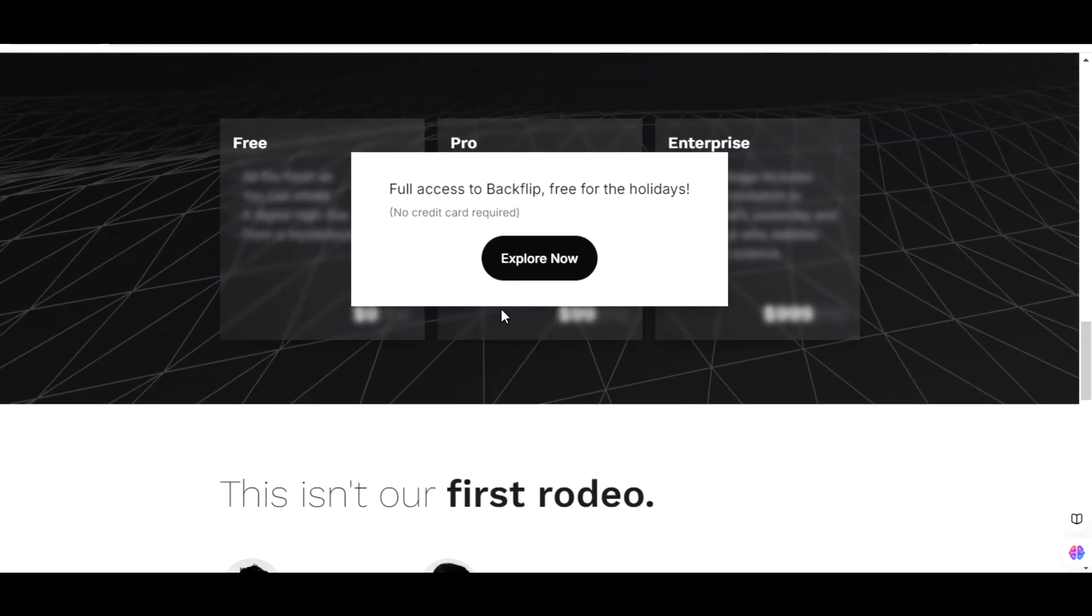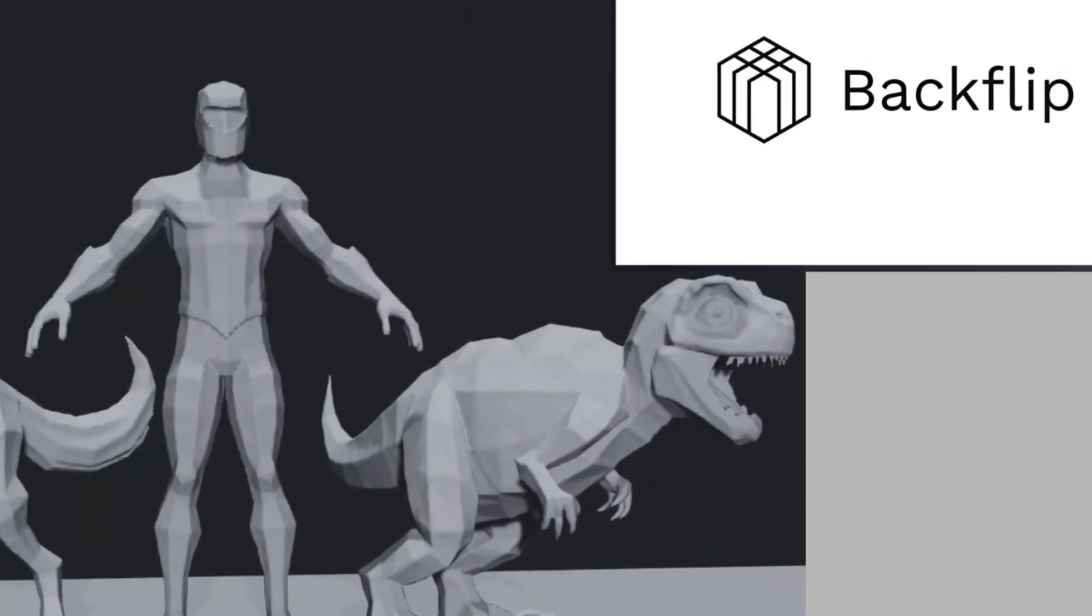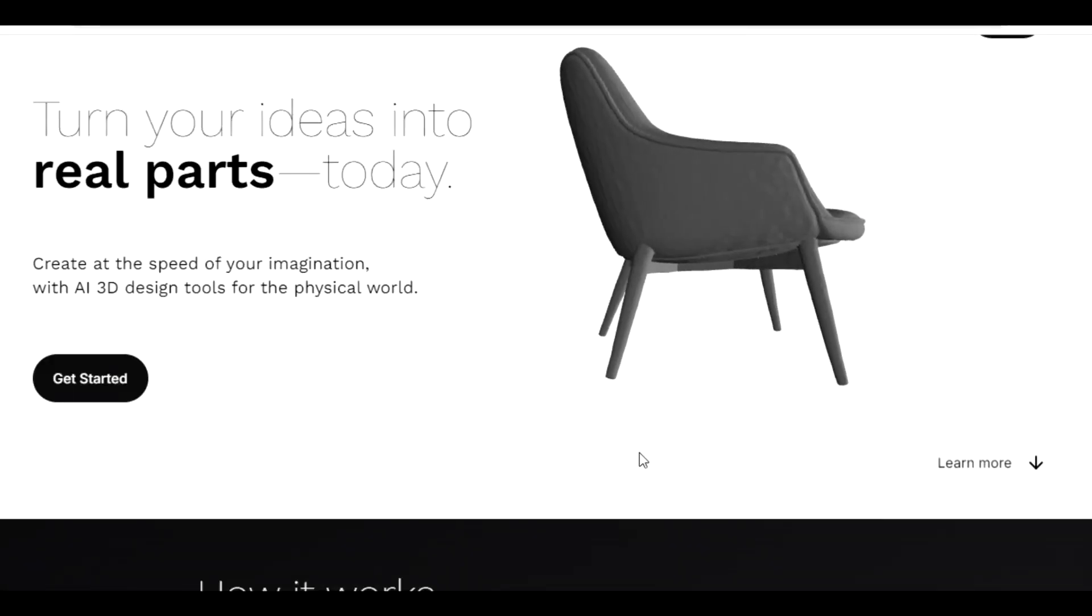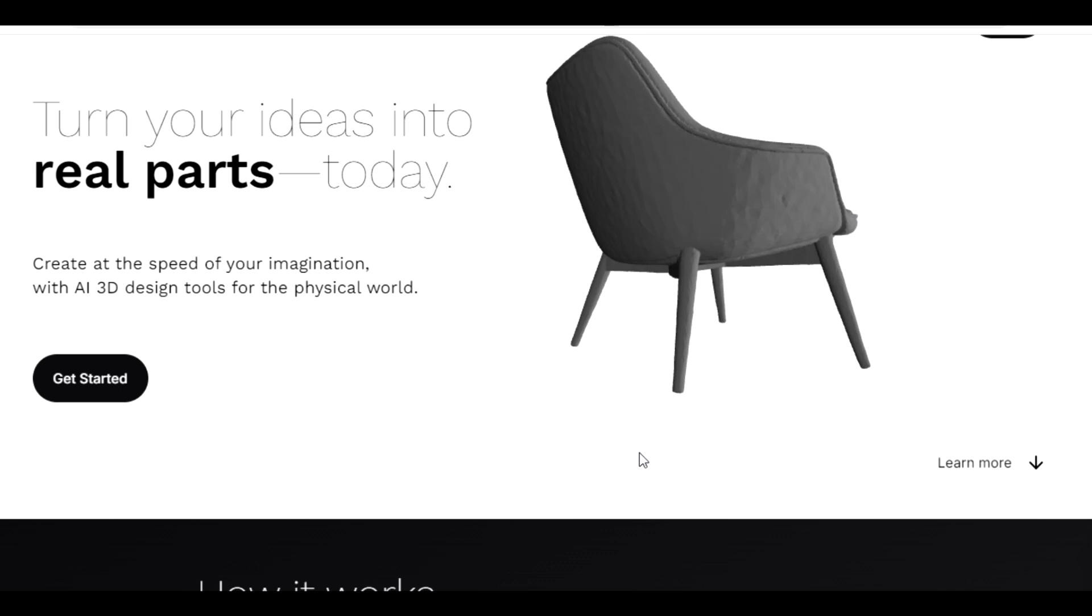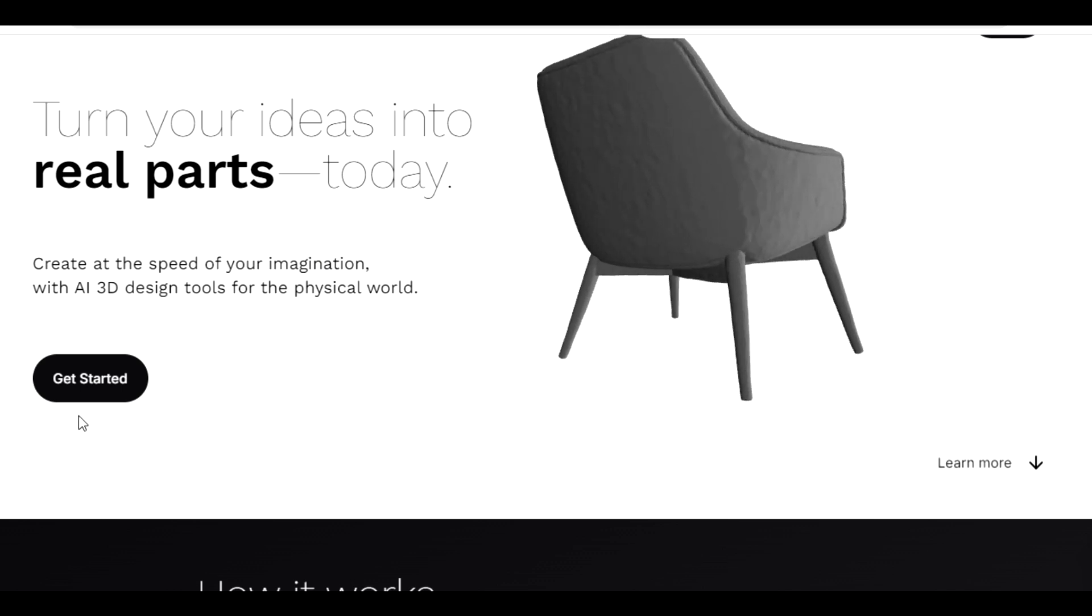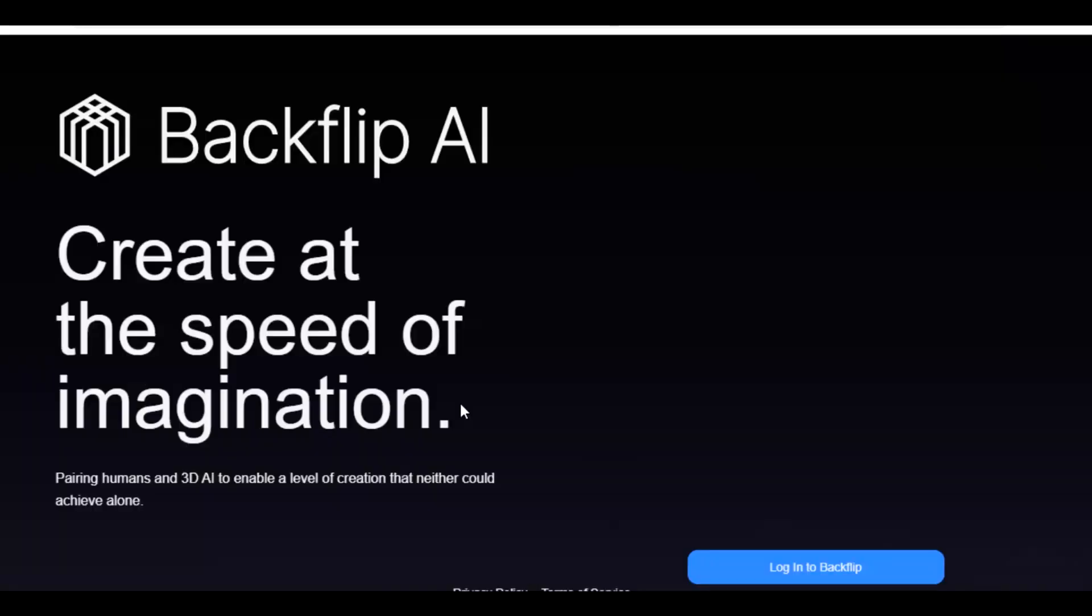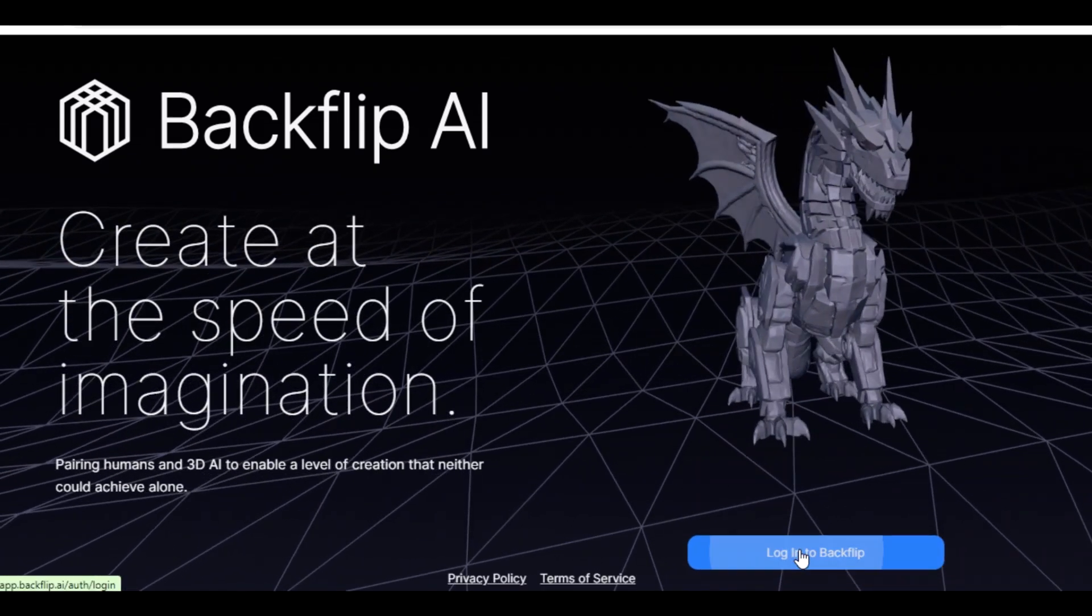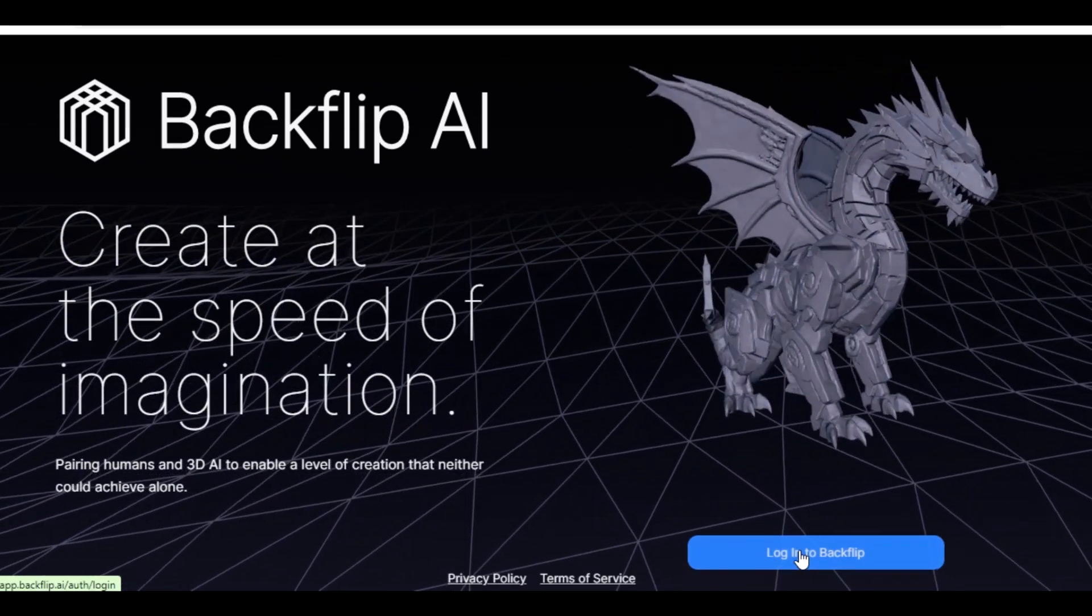This tool is called Blockflip AI. Okay guys, so we are at the site. The first thing you need to do is to click on Get Started, then click on Login to Blockflip AI.